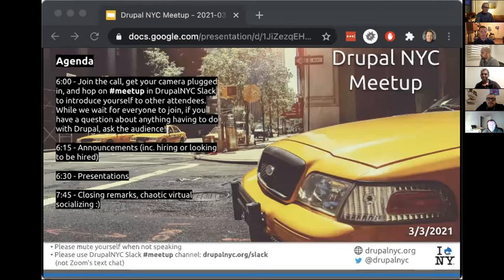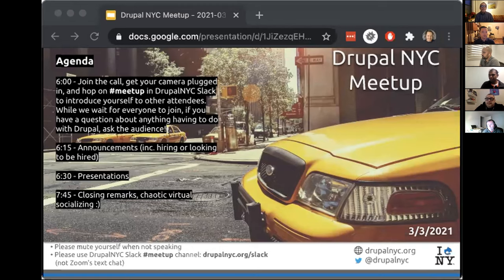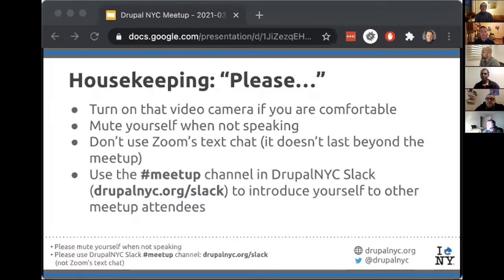Welcome everyone to the Drupal NYC Meetup for March 2021. Good to have you all, thanks for joining. A little housekeeping: please turn on your video camera if you feel like joining the rest of us, but it's also perfectly acceptable to leave that off if you don't want to.